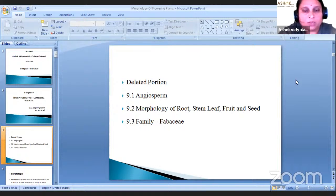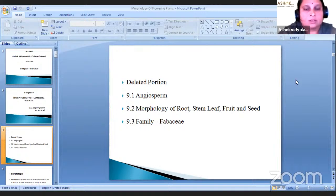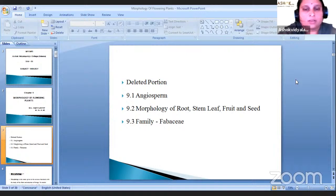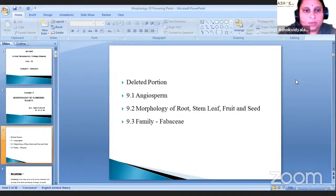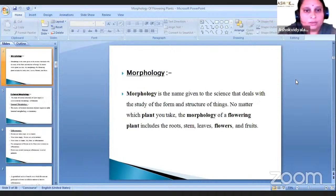What is remaining in that topic? That is inflorescence, types of inflorescence, then structure of a typical flower, then types of placentation, and family Solanaceae, which we will study in detail.